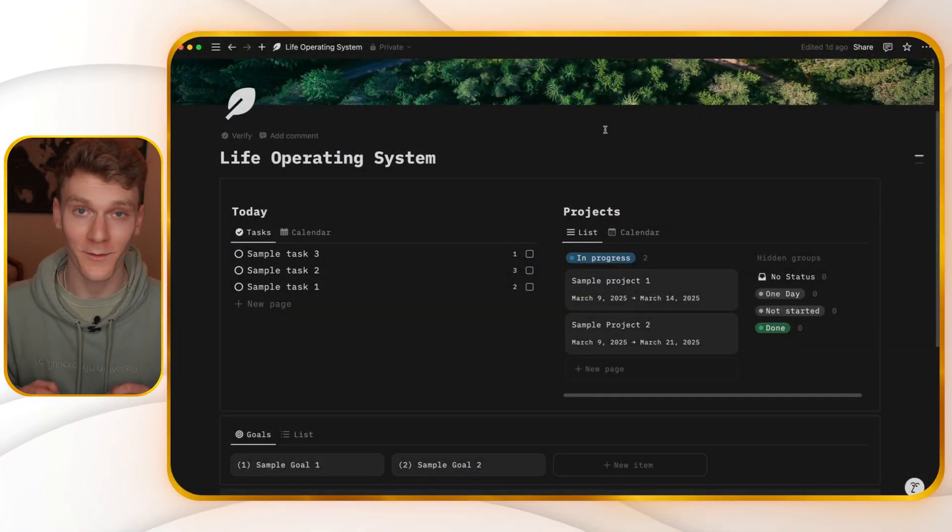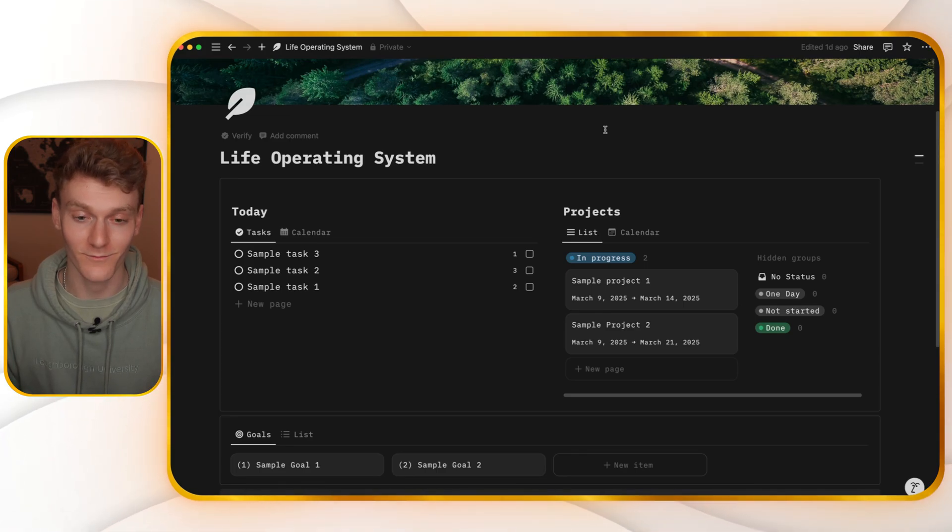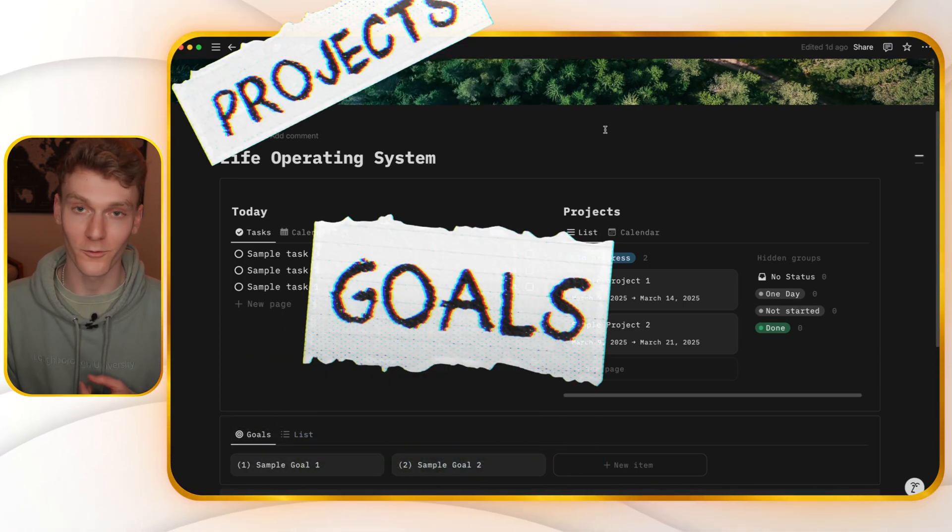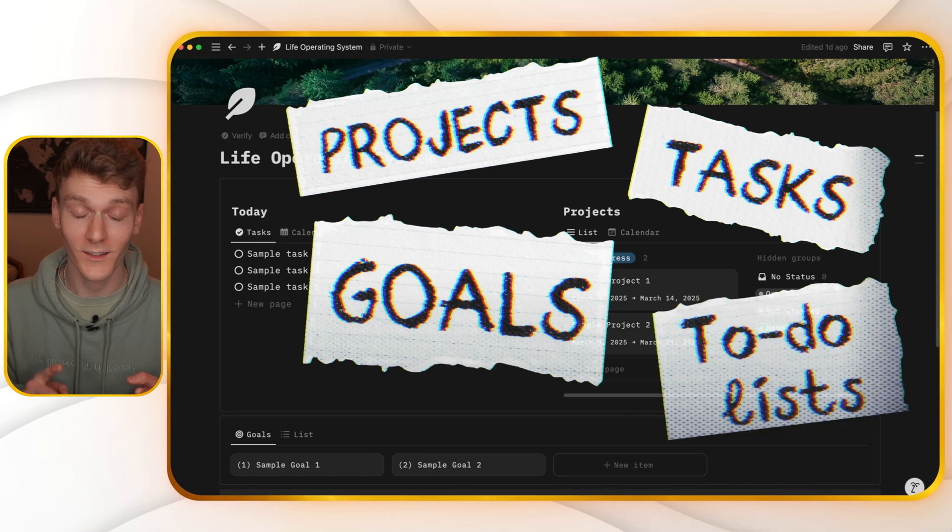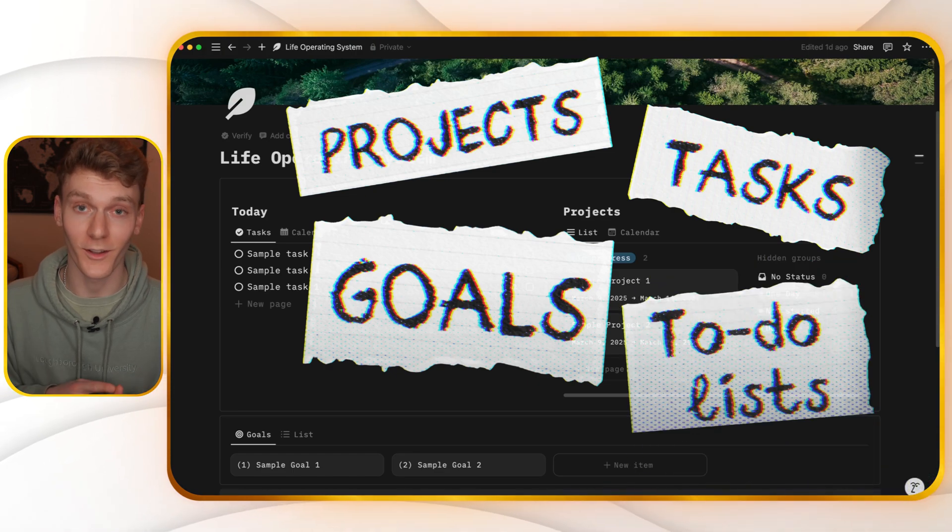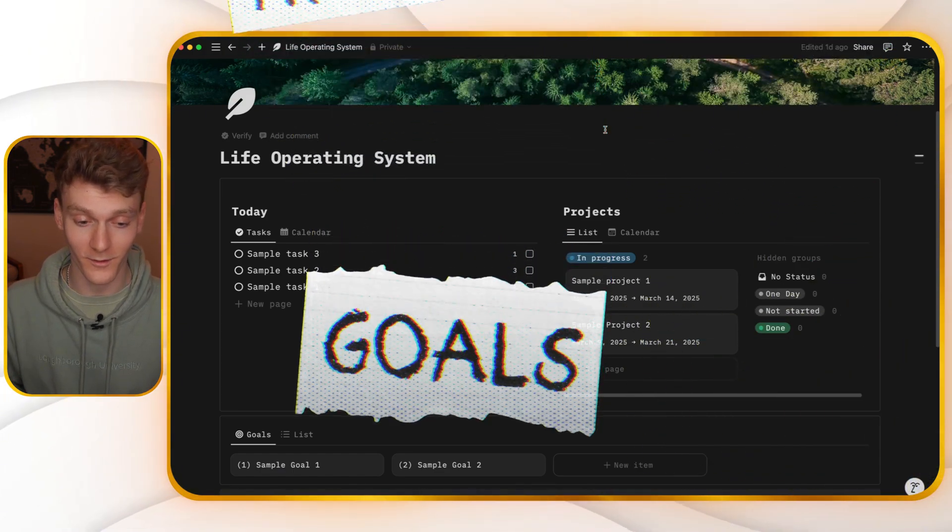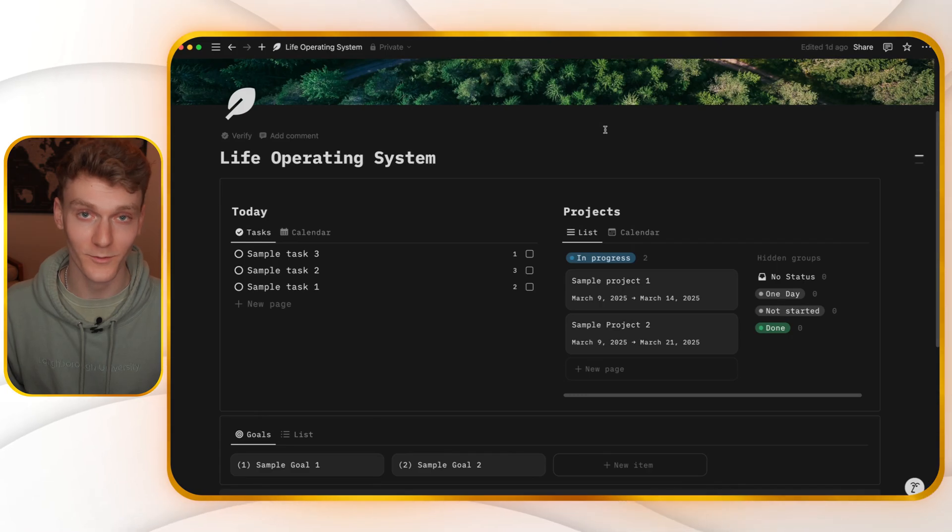Welcome to your new life operating system in Notion. With this template, you can organize your goals, projects, tasks, to-do lists, and all the areas of your life, all in one simple, easy-to-use dashboard.